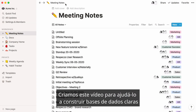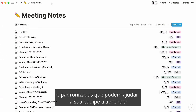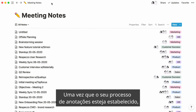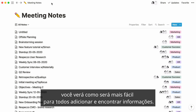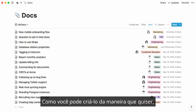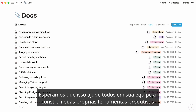We created this video to help you build clear and standardized databases that can help your team learn from itself and build institutional memory. Once your notes process is established, you'll see how much easier it'll be for everyone to add and find information. Because you can create it any way you want, Notion can be the perfect tool for note-taking and documentation. We hope this helps everyone on your team build their own productive tools.